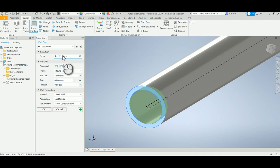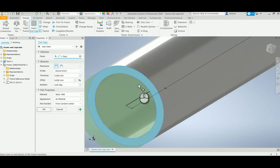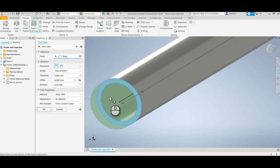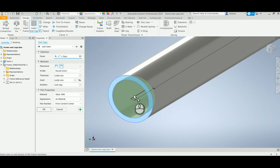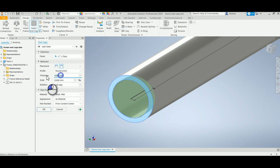As you can see, I can select more than one face as well. The behavior can either have the end cap sitting out of the face or inside the inner diameter of the frame.